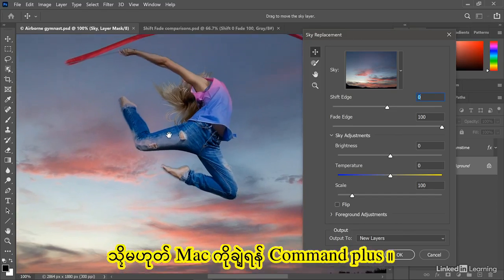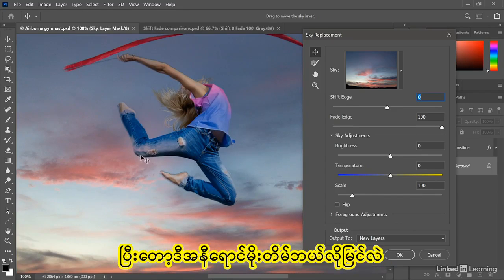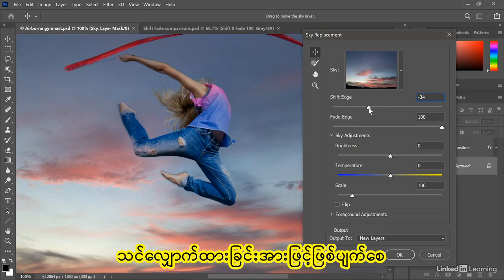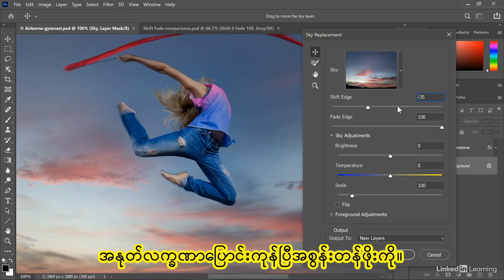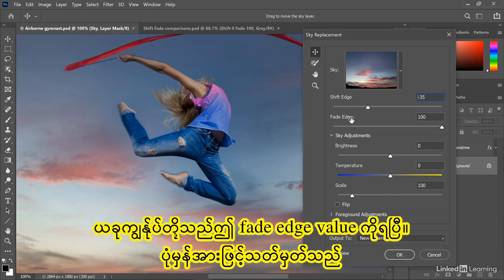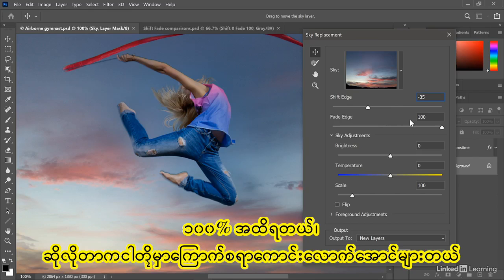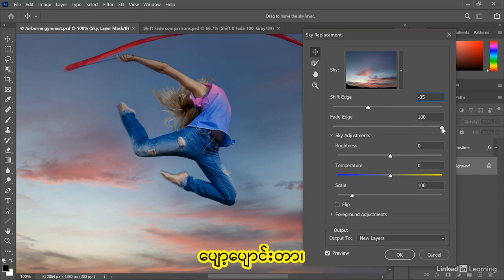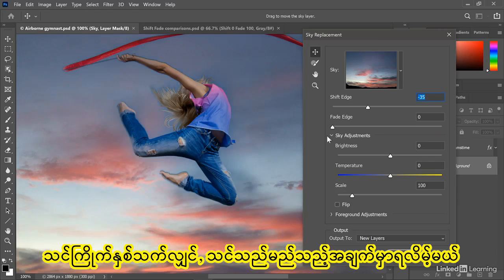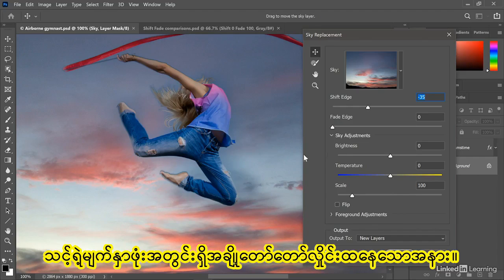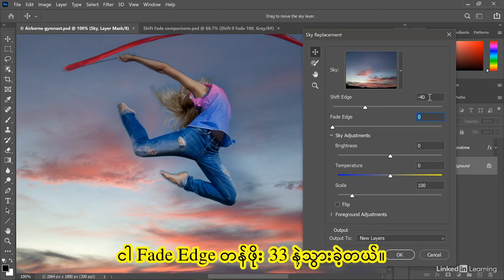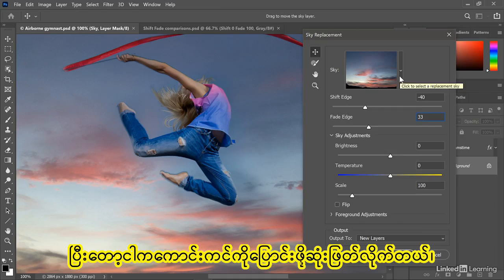I'll press Control Plus or Command Plus on the Mac to zoom in. You can see how this red cloud is intruding upon this woman's knee. So what I want to do is shift the sky outward, which you make happen by applying a negative Shift Edge value. The reason it's negative is because it's tightening the mask around the sky. Now we have this Fade Edge value, which by default is set to 100%, meaning we have an awful lot of softening or feathering. If you want less of that, decrease that value — you can take it all the way down to zero, at which point you're going to get some pretty choppy edges inside your mask. I decided to take the Shift Edge value down to negative 40 and went with a Fade Edge value of 33.